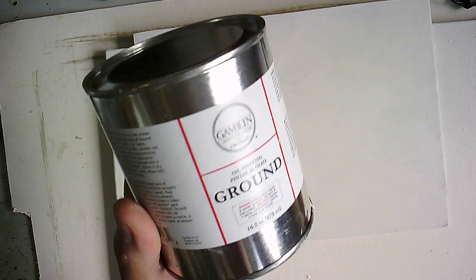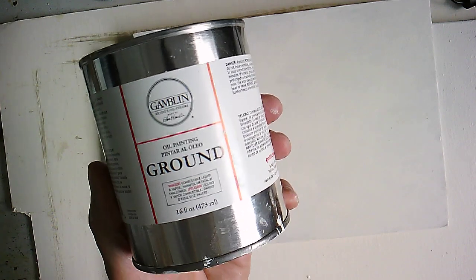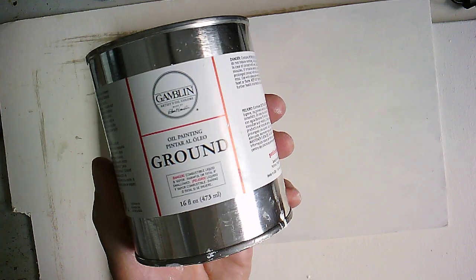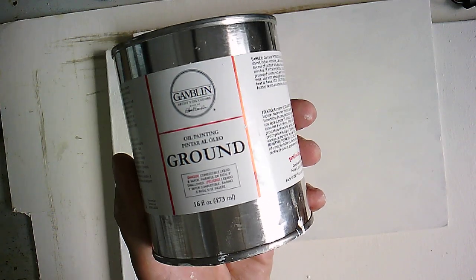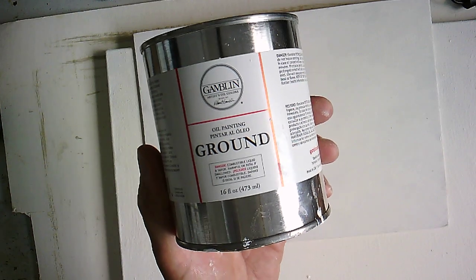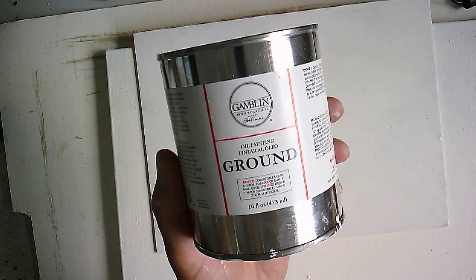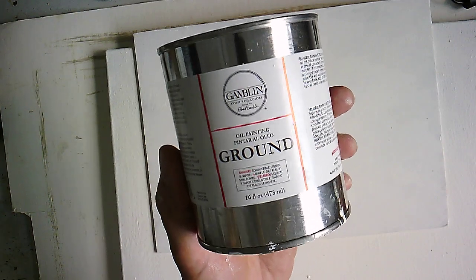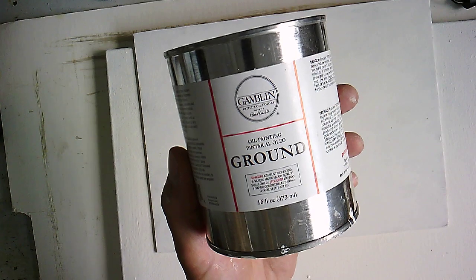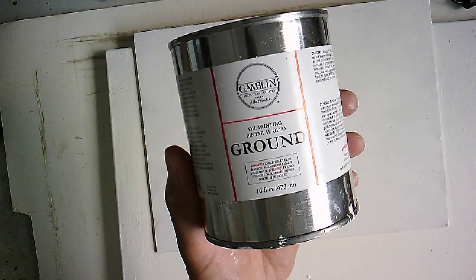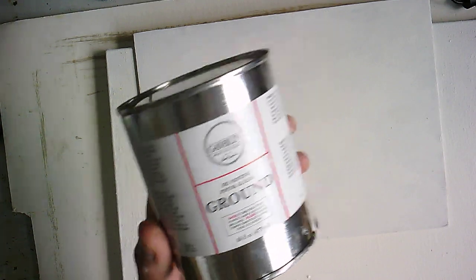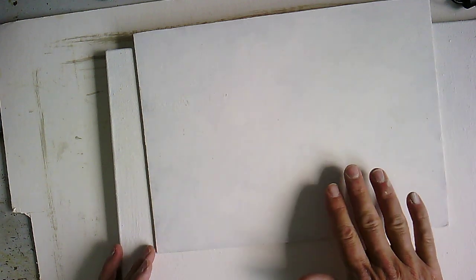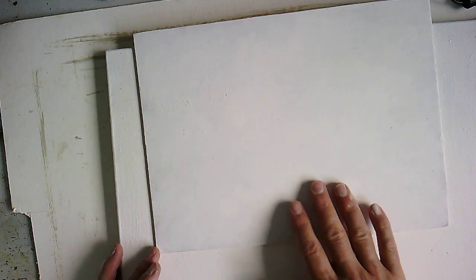What I actually use is this - it's called gambling ground, and it's an oil-based ground, the primer for the surface. I will give the boards three coats of this. It provides a really nice surface to paint on that's not as absorbent as the cheaper canvases I was talking about, so when you paint onto this you'll be able to move the paint around on the surface.